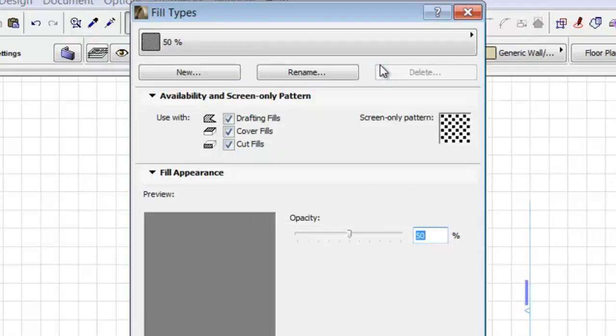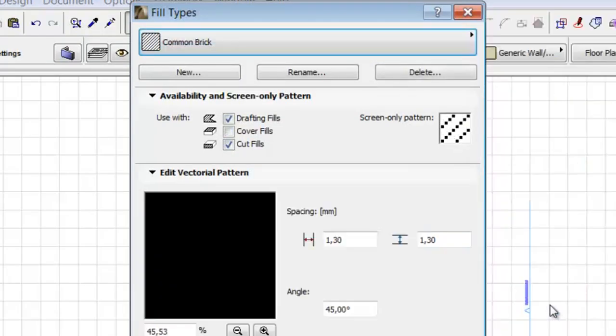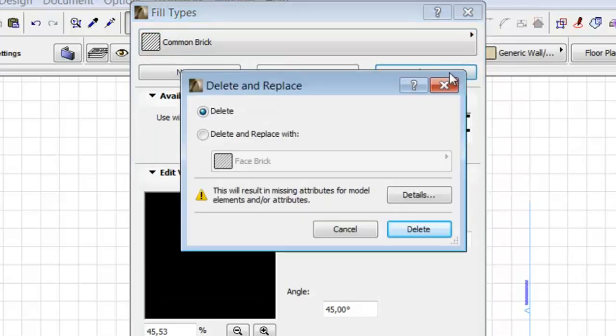The Fill Types dialog appears. Choose Common Brick from the list and click the Delete button.